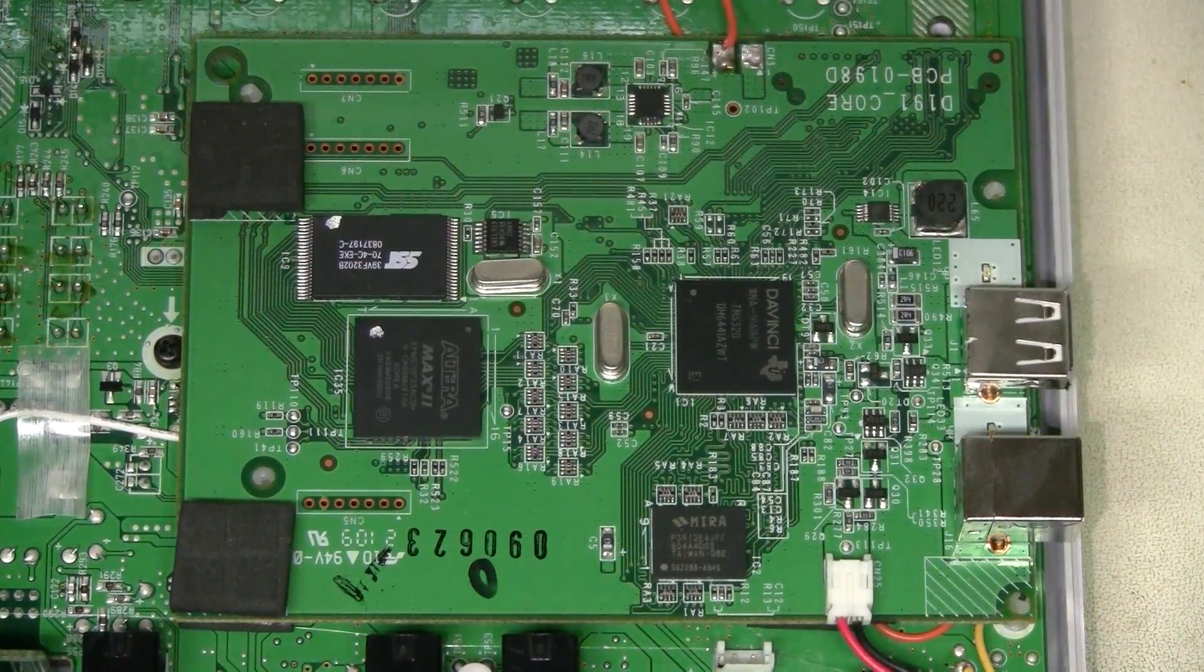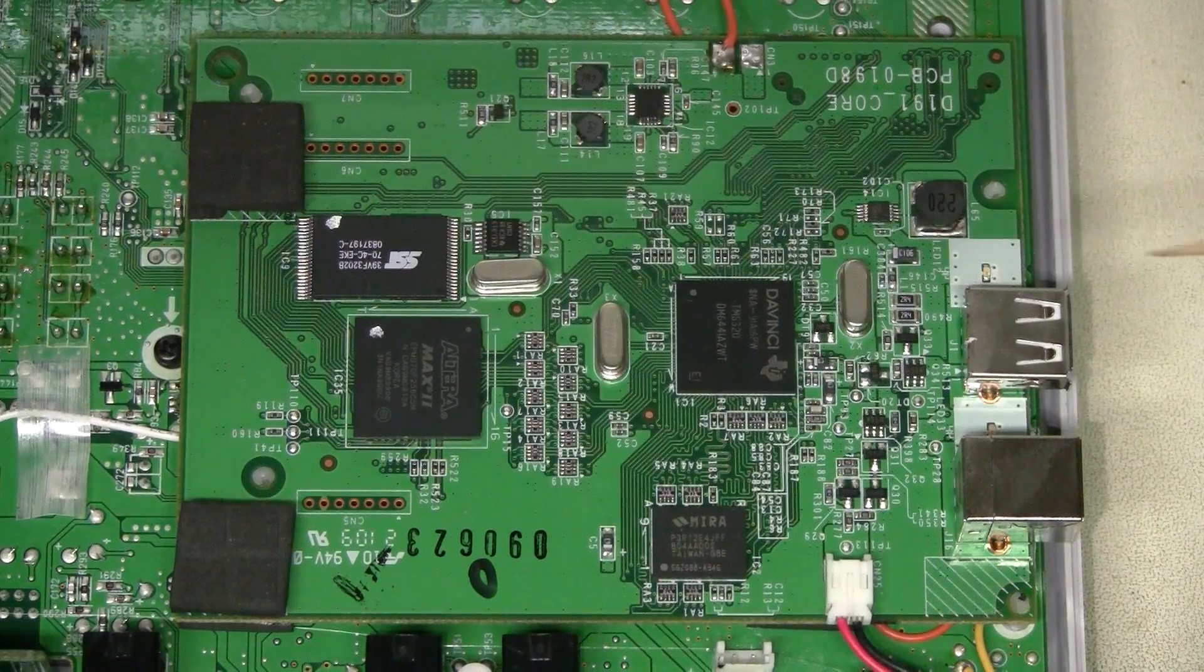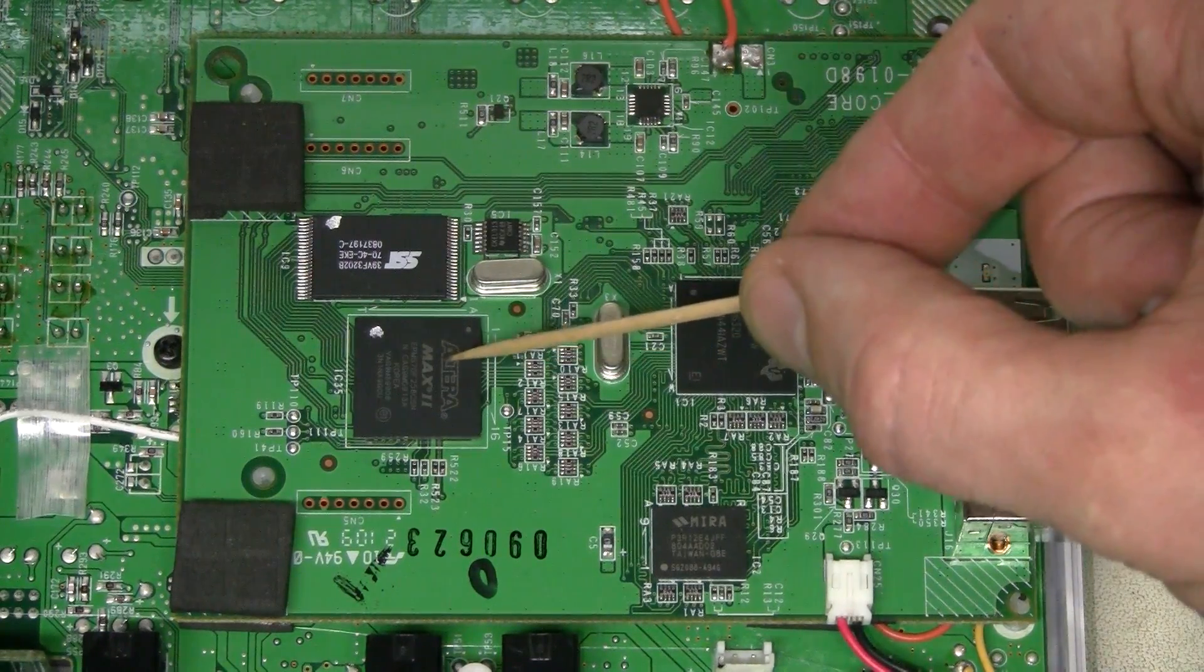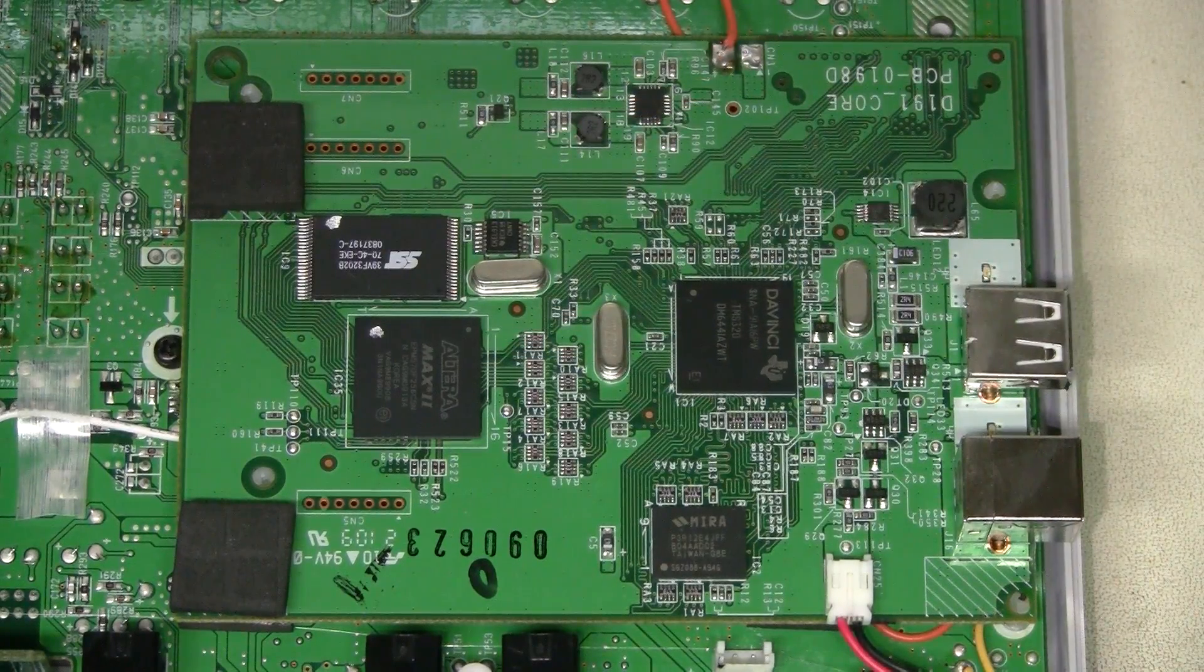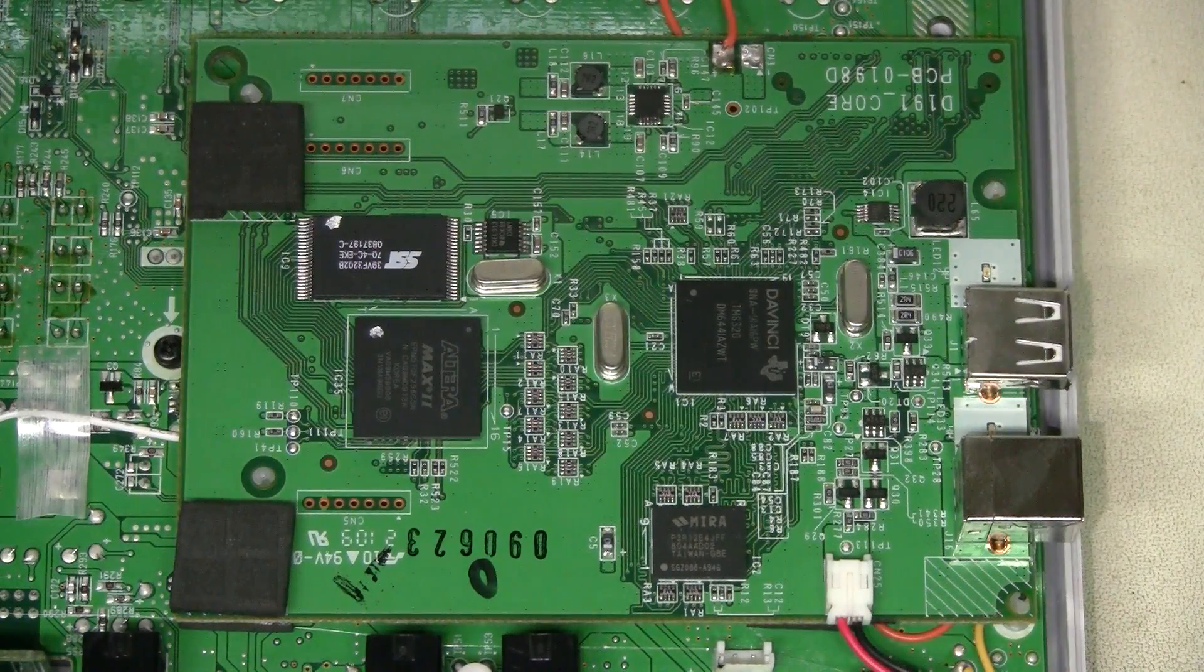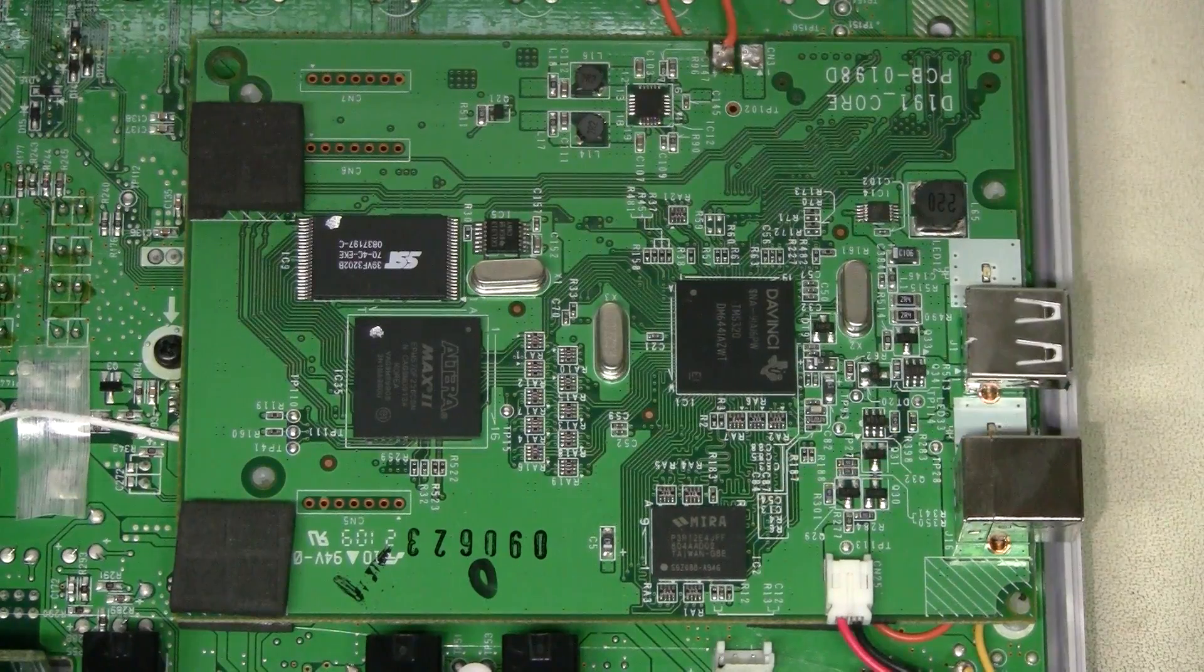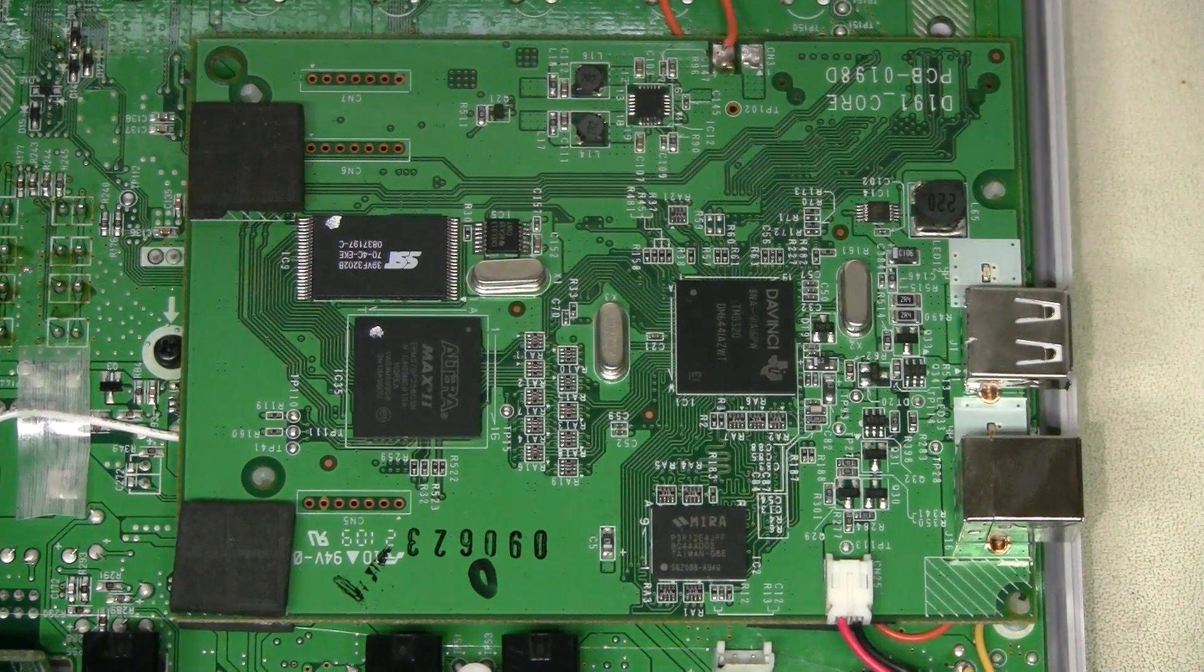Let's have a closer look at this digital board before we remove it. This is DaVinci TMS 320. This is Altera Max 2. This must be flash for it. This chip is marked Mira and I believe it must be main memory. But I'm not entirely sure. And a couple of smaller chips.